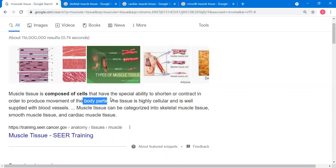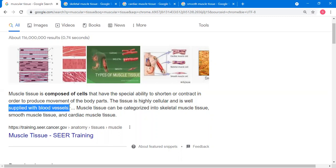What are those body parts? Your hands, your upper limbs, your lower limbs, your legs, for example. The tissue is highly cellular and is well supplied with blood vessels. Your muscle tissues will really consume a lot of oxygen during a strenuous activity.